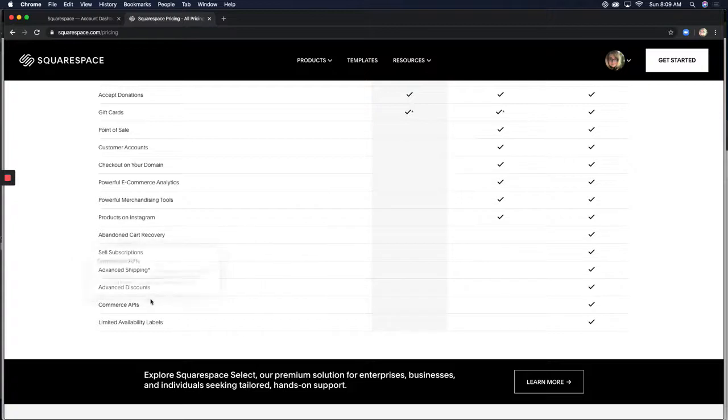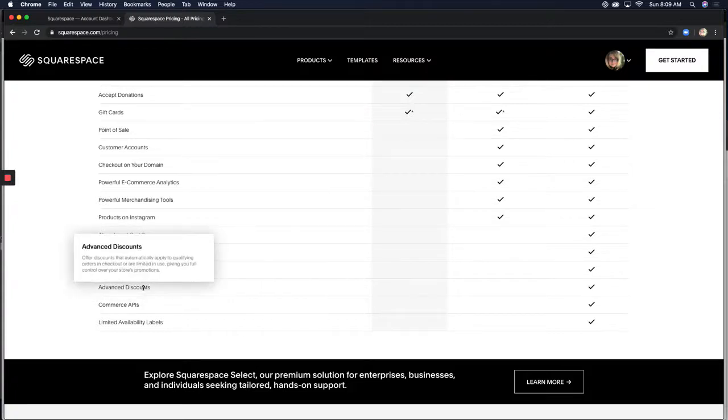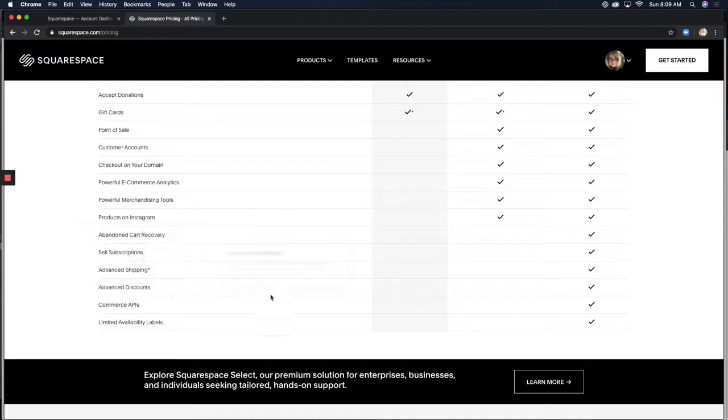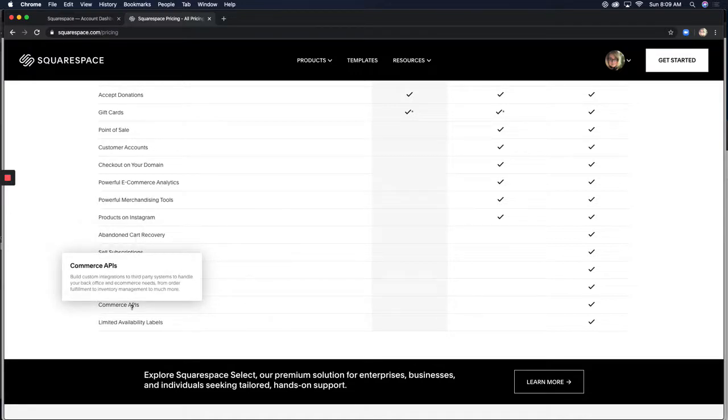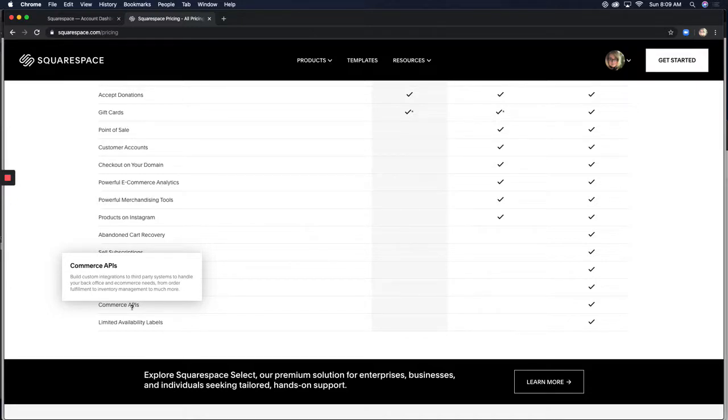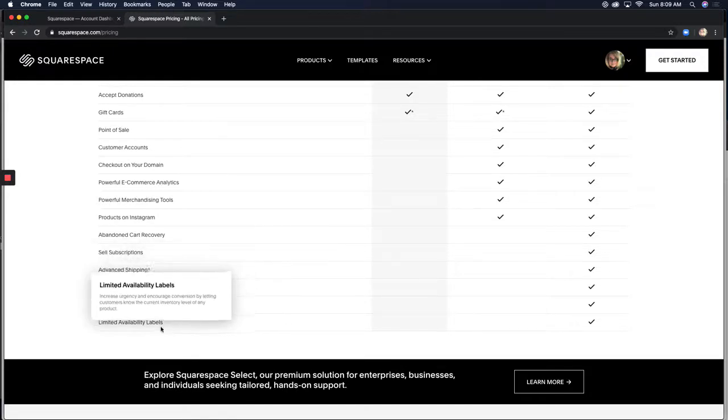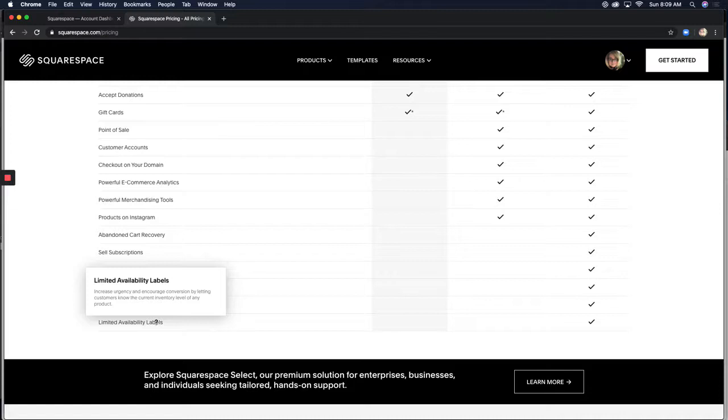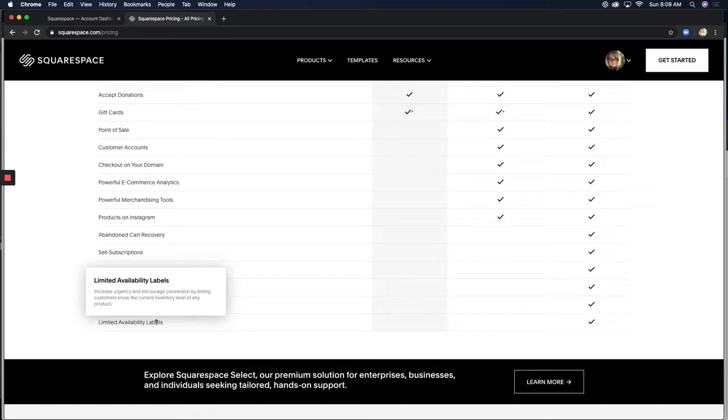There's advanced discounts. And as you see, those are discounts that you can give to people for qualifying orders and just giving you total control over your promotions. Commerce APIs. This is big if you're using other cart fulfillment integrations and third party APIs to manage your e-commerce and limited availability labels. This kind of gives you the opportunity if you're offering something that's very limited on a product, you can add this, only so-and-so remain.